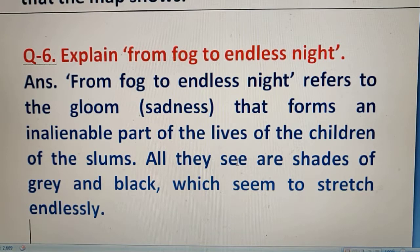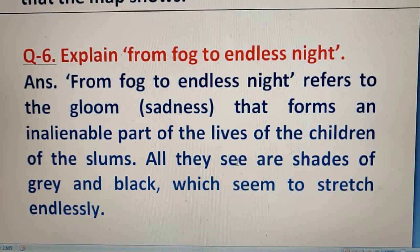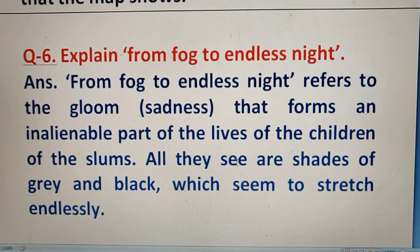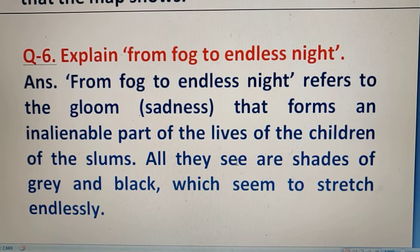The next question: Explain 'from fog to endless night.' Early morning fog and endless night indicates the sadness that children live in. All they see are shades of grey and black which seem to stretch endlessly — only grey and black color shades that grow and never end.